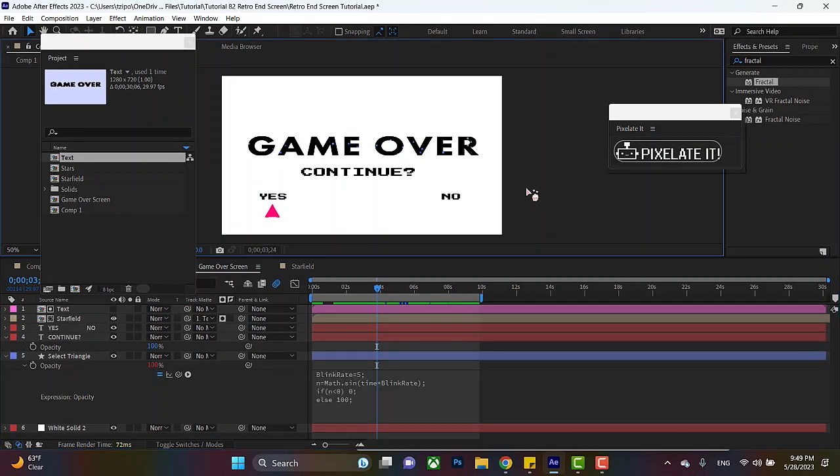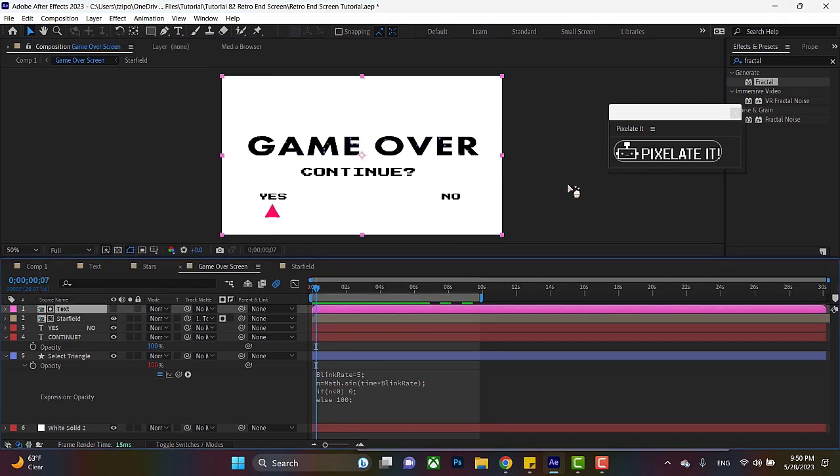Alright. Click anywhere in the interface. Hit space bar. All right. It's blinking. Now we're almost done. I'm going to select my text. I want to pixelate some stuff now.